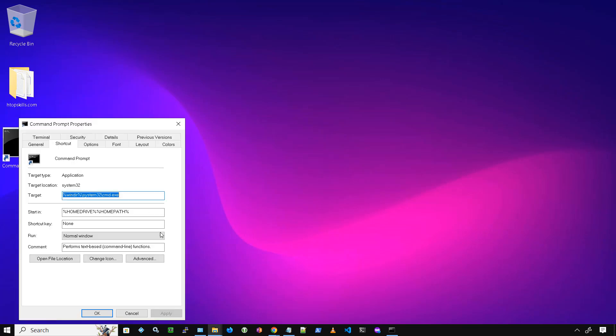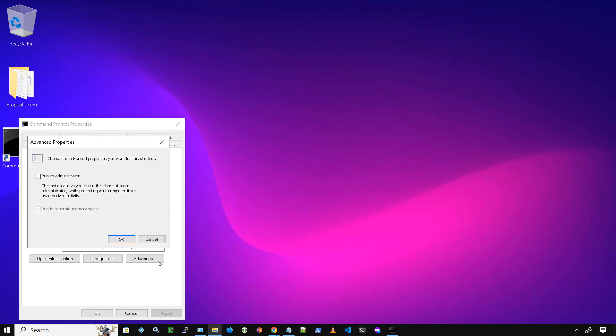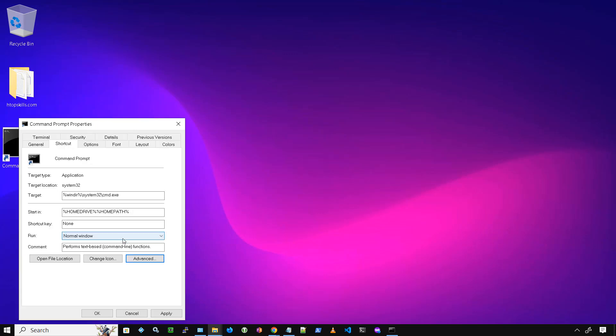On the Shortcut tab, select Advanced. Check Run as administrator, then click OK. To close the command prompt Properties window, click OK.